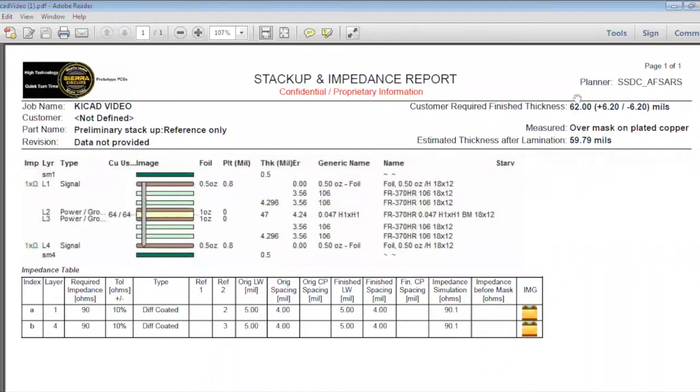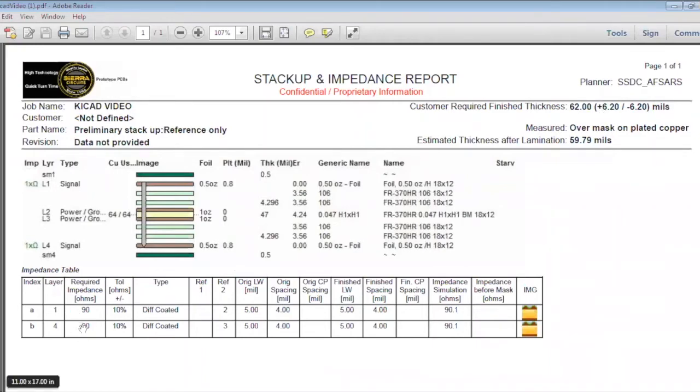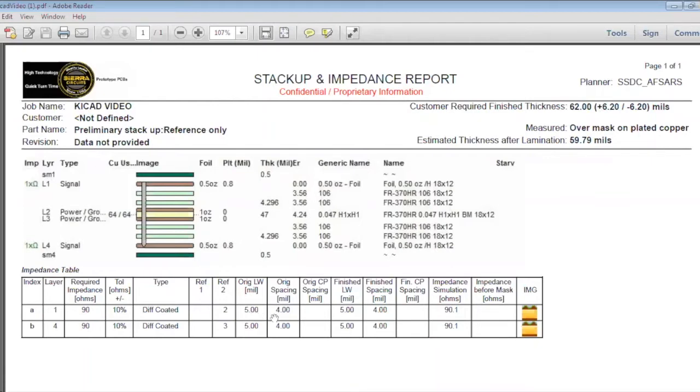This is the total thickness of the board and this is the estimated thickness of the lamination. So this has a tolerance of plus or minus 6.2 and the top layer and bottom layer have a 90 ohm impedance and a differential line width of 5 mils. The finished line width is 5 mils for layer 1 and for layer 4 and the finished spacing is 4 mils.